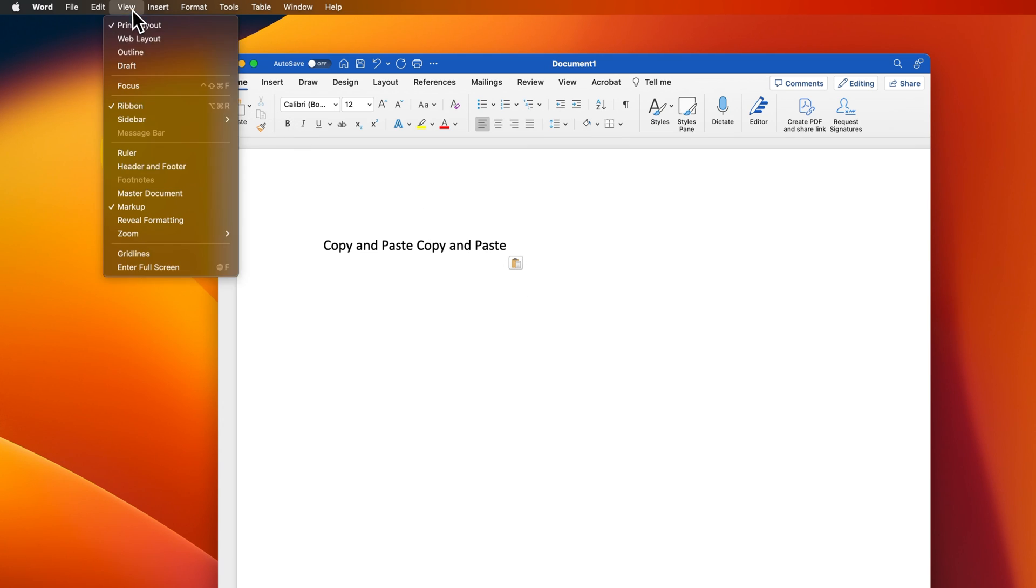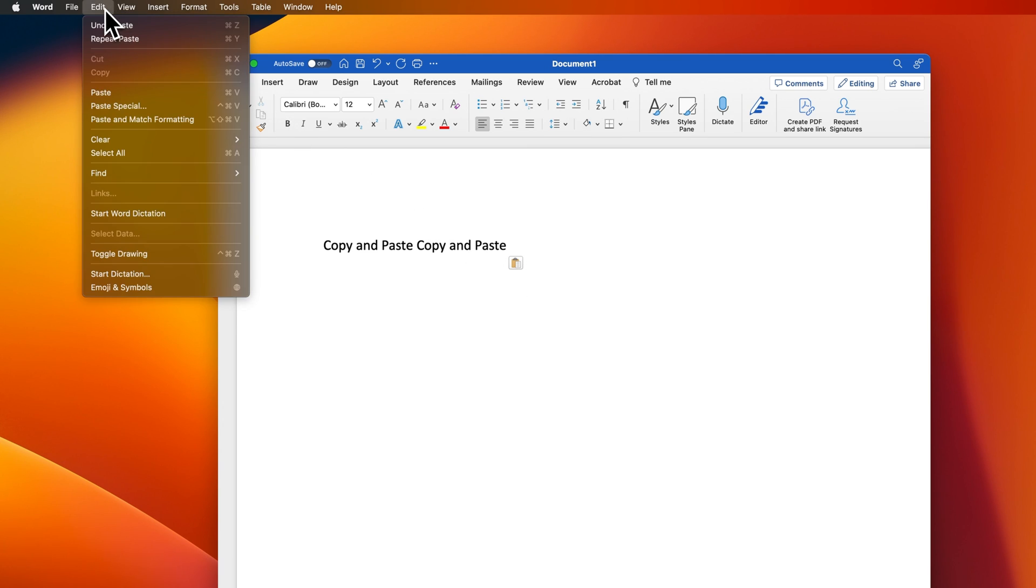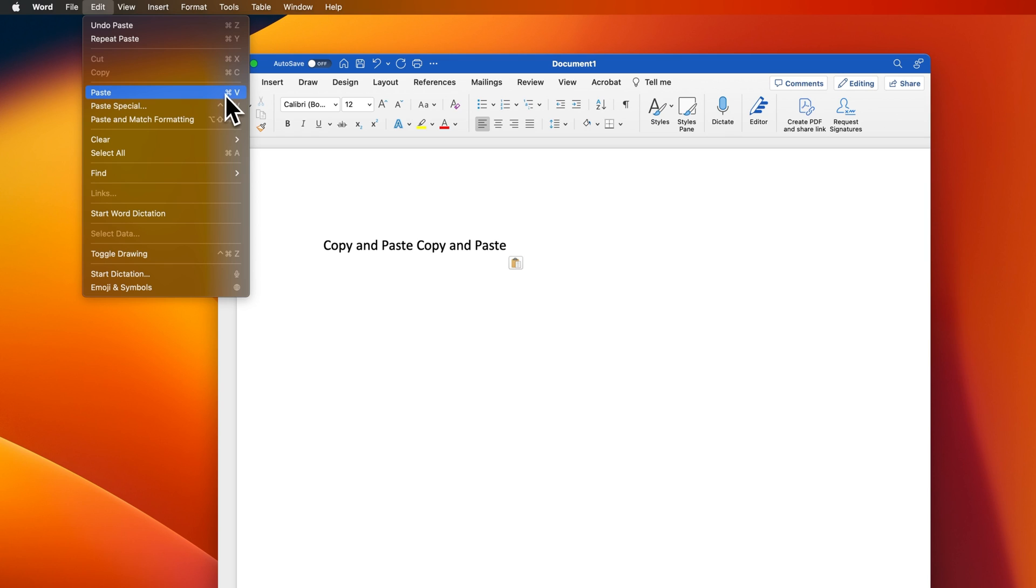Now, up in the View or Edit drop-down of any program that you're using, you can actually see Copy right here is Command-C and Paste is Command-V.